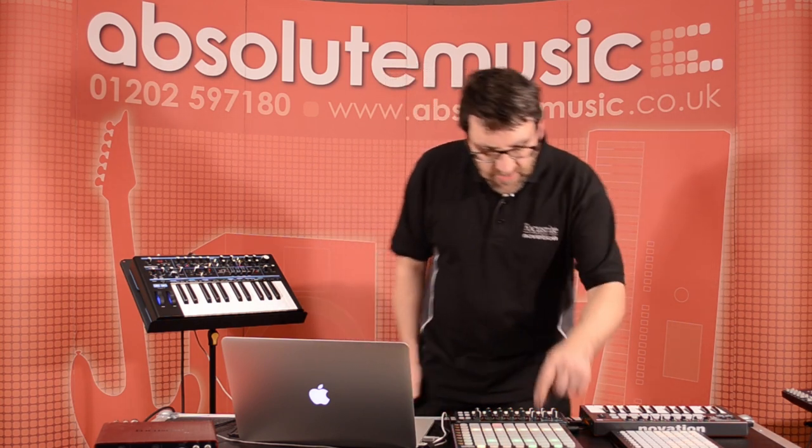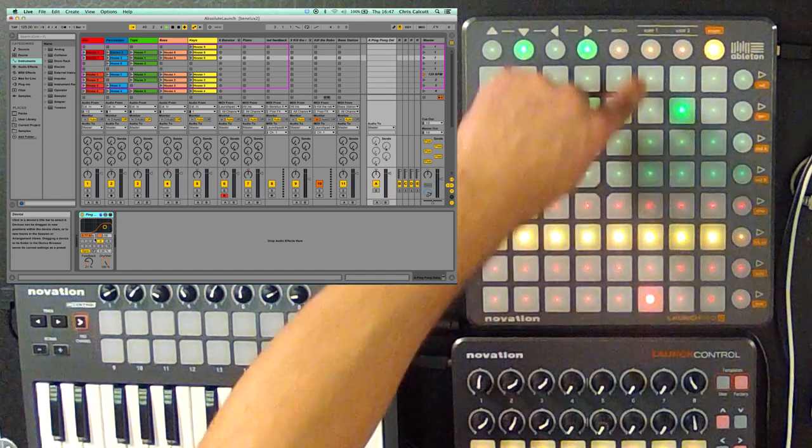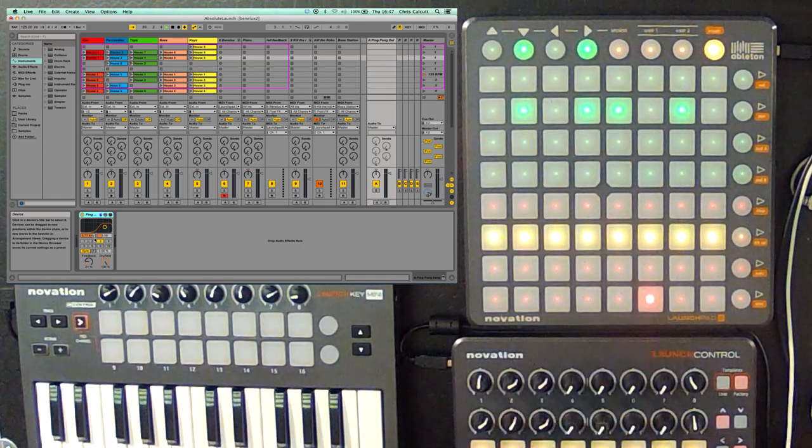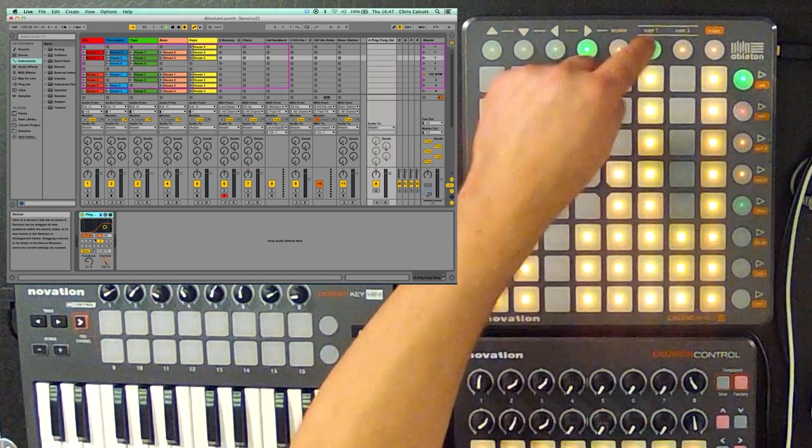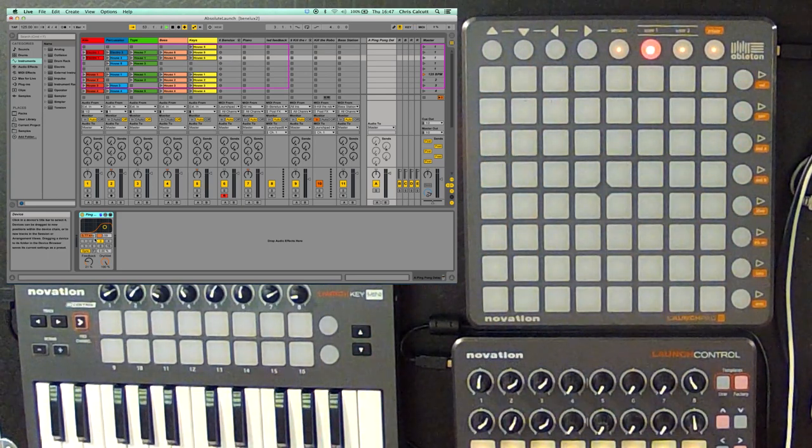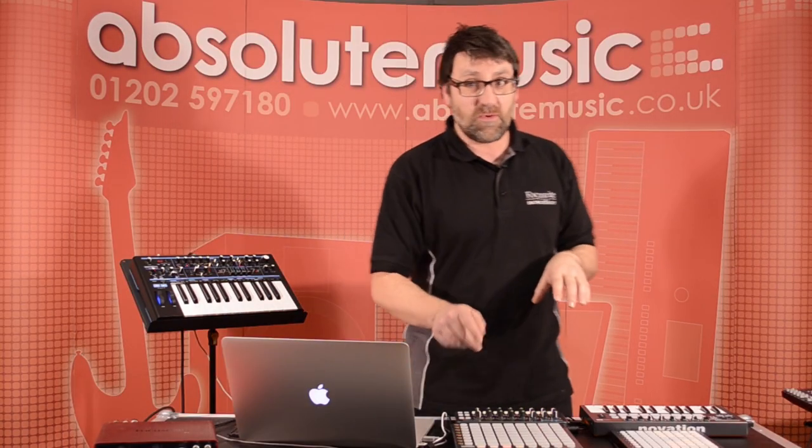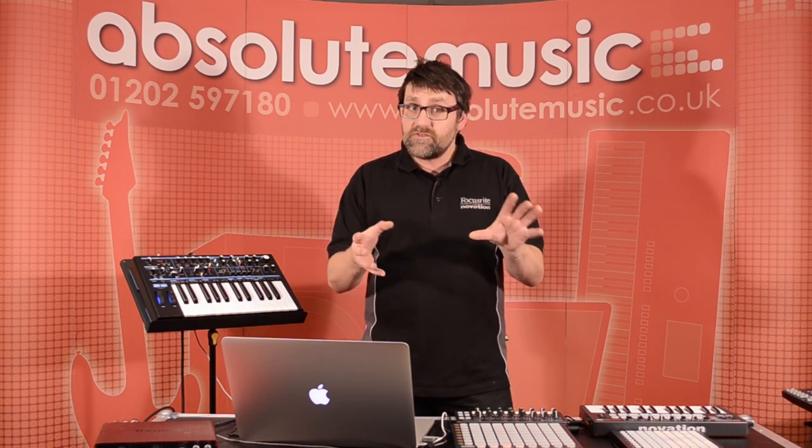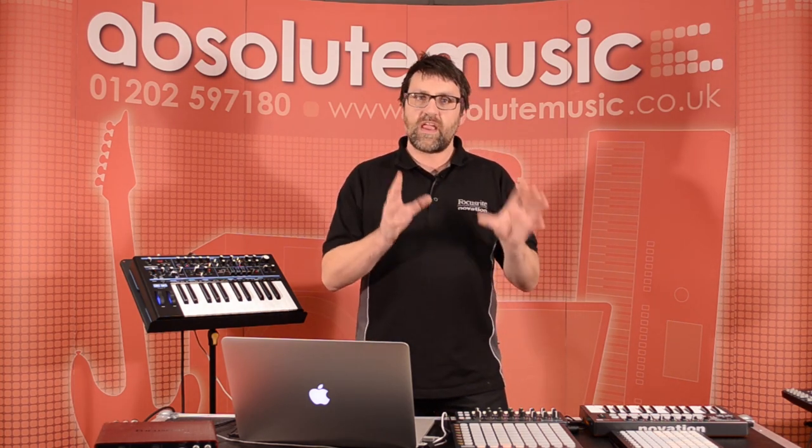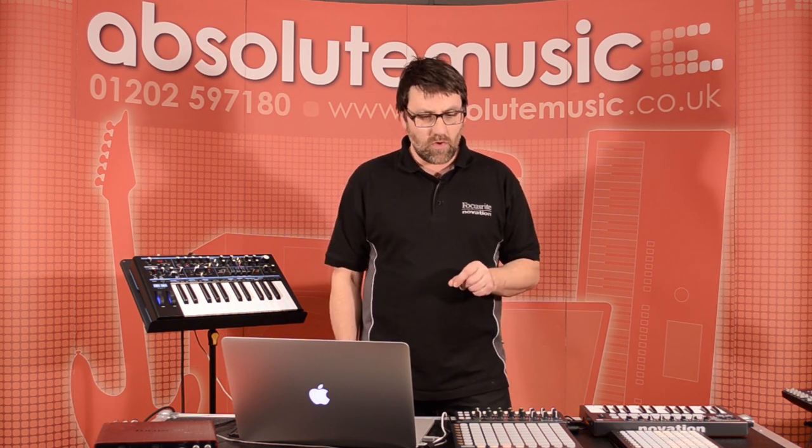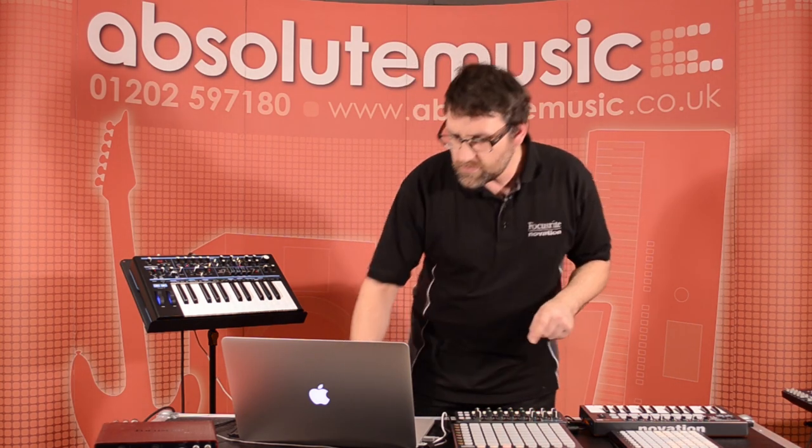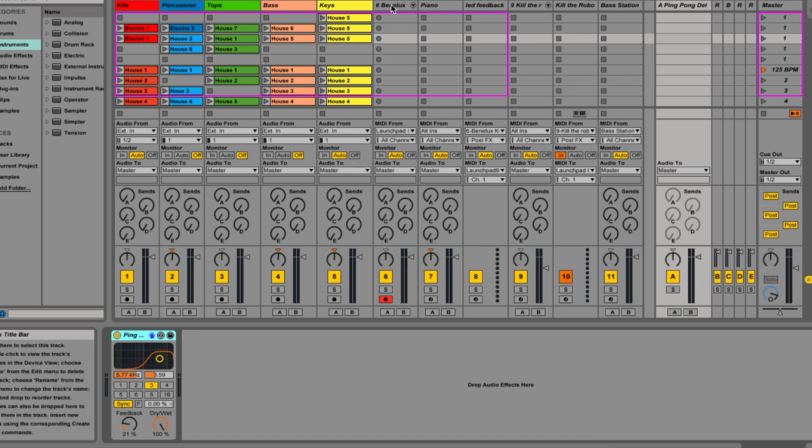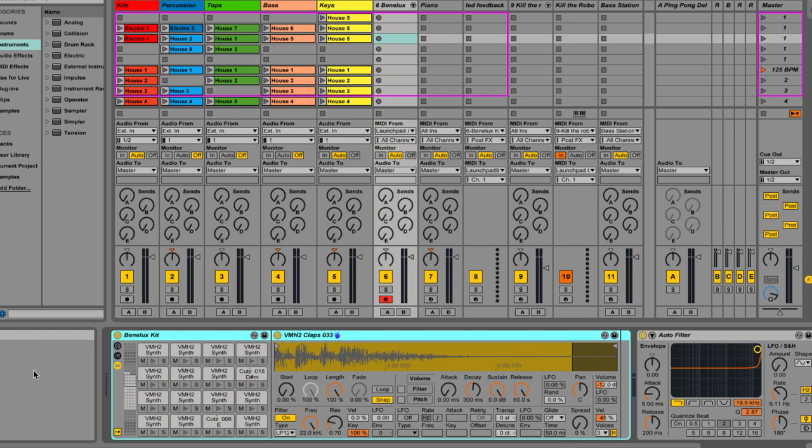I'm going to go back to my session view and I see that here on channel six, my record arm is made. And I'm going to go into my user one mode. You may have noticed me pressing the user one button a couple of times there. I'm going to show you some other interesting things that we can do with the Launchpad in a moment. But let's just concentrate on what we can do straight out of the box.